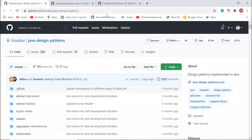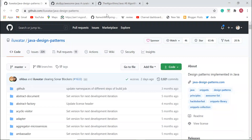What's going on guys, Ramesh here. In this video I'm going to quickly share with you three very useful GitHub repositories for Java developers. I often use these three repositories whenever I need source code related to Java.